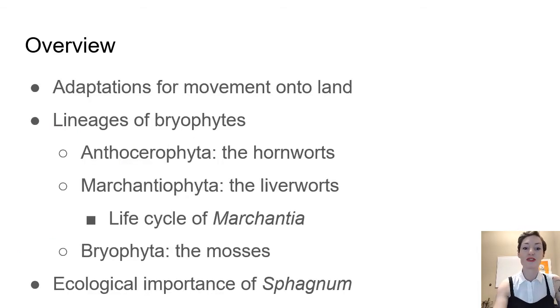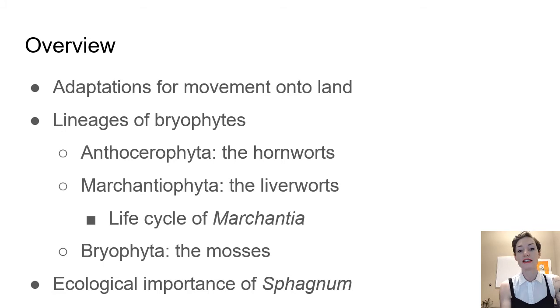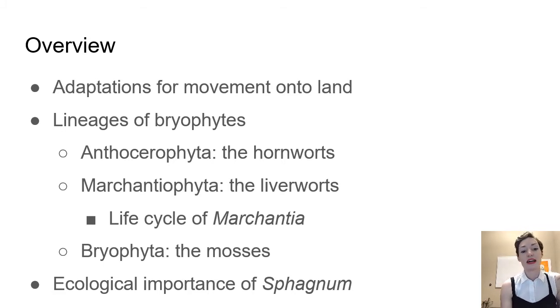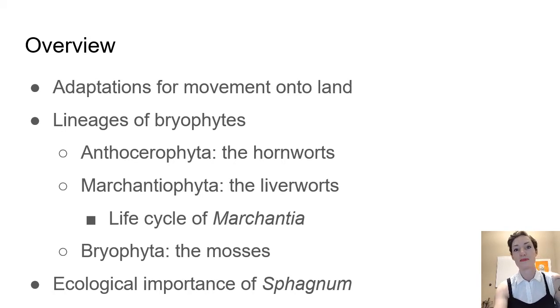A little overview. This particular video, we're just going to look at adaptations for movement onto land and how that sort of unifies these characteristics for plants. And then the next few videos, we'll look at different lineages of bryophytes and the ecological importance of sphagnum.